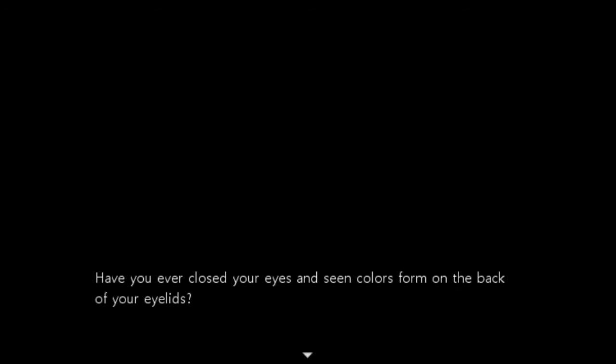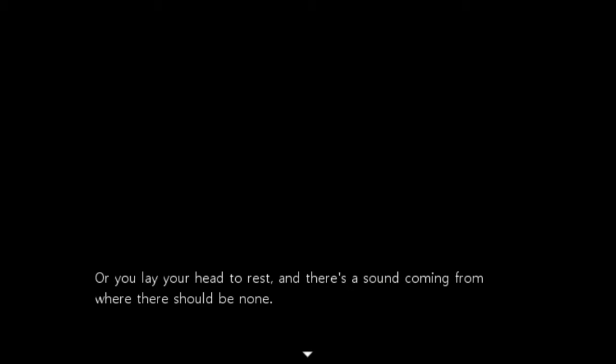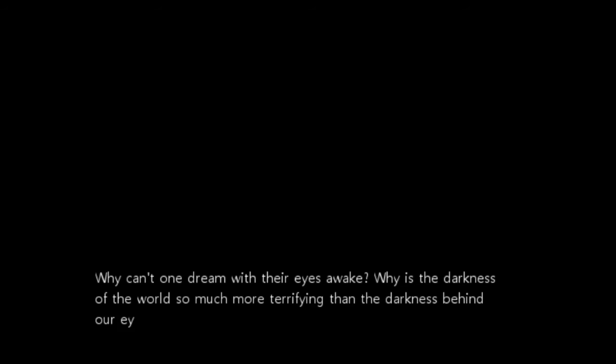Hi there. I'm just gonna pace myself. Have you ever closed your eyes and colors form on the back of your eyelids? Yep. Where you lay your head to rest and there's a sound coming from where there should be none. That's actually white noise. Your mind creates that noise where it's only silence. I don't ever experience that when I sleep because I sleep with a fan on. Because, yay, white noise! Why can't one dream with their eyes awake? It's called daydreaming. Why is the darkness of the world so much for terror mind and the darkness beyond your eyes? Because the darkness of the world can hurt us, whereas the darkness behind our eyes can heal us. It's the unseen. Close your eyes.